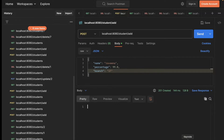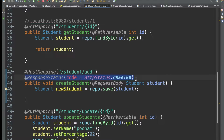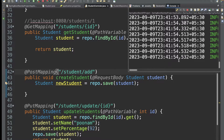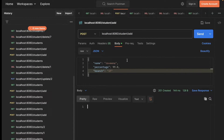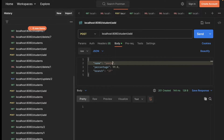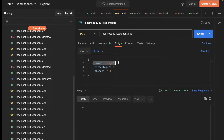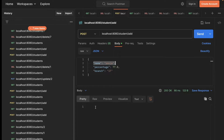The 201 Created status is coming because of the @ResponseStatus annotation. If I remove this annotation, save the project, and let it reload, then go to Postman and create a new student named Puja, I now get status 200 OK and nothing in the response body.